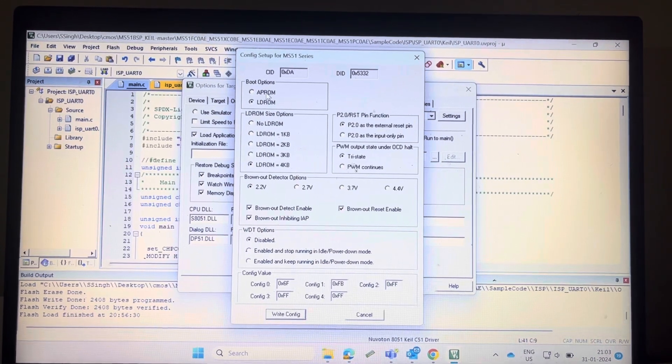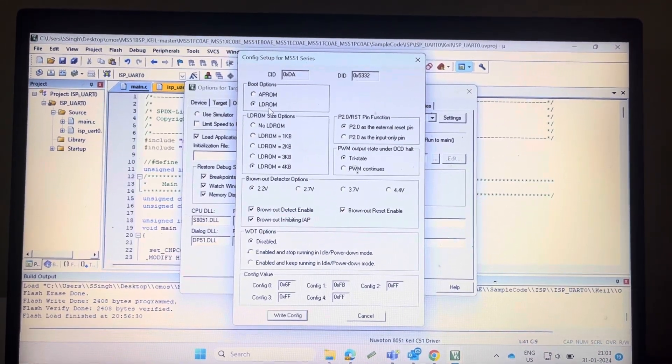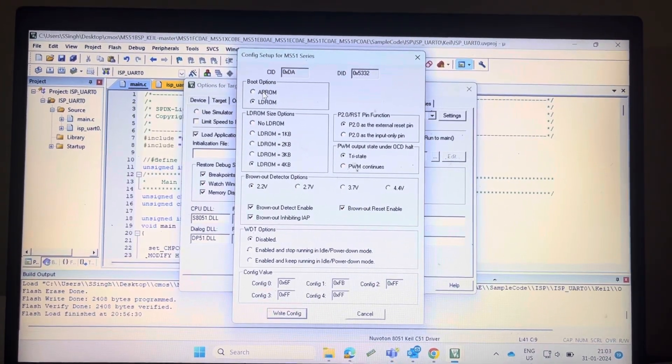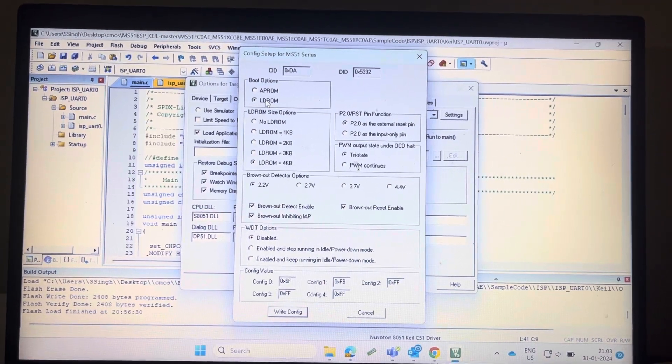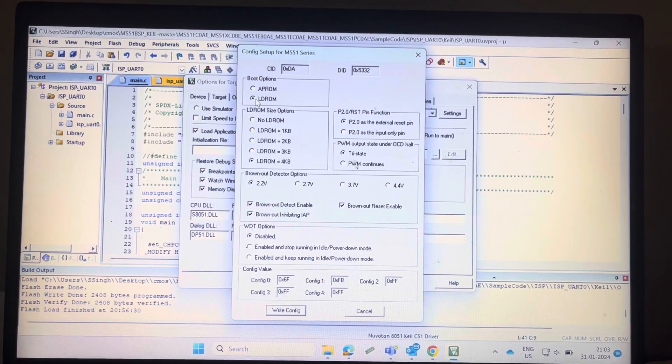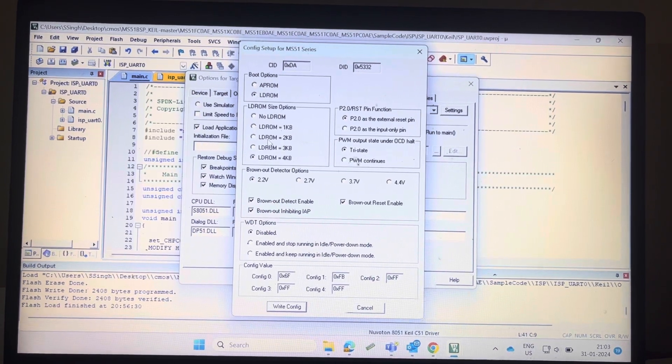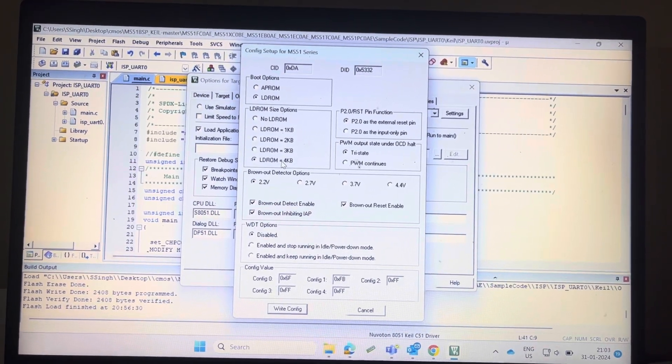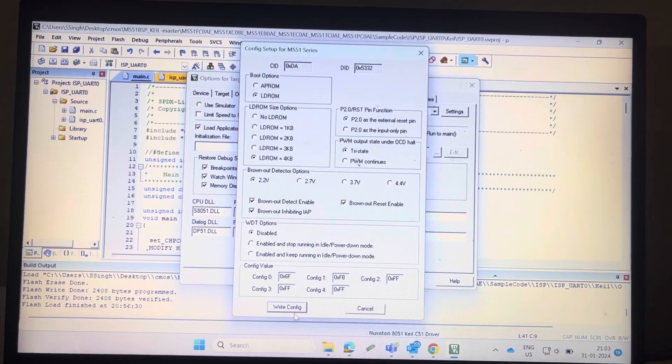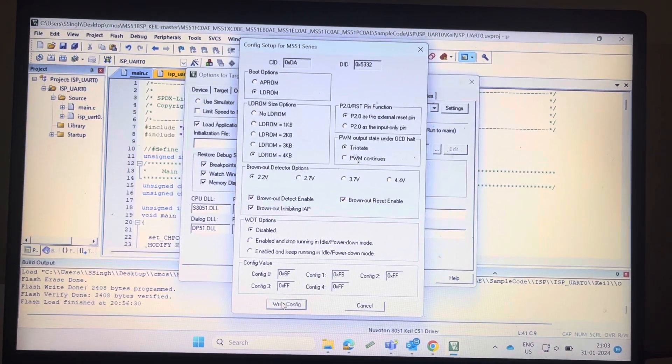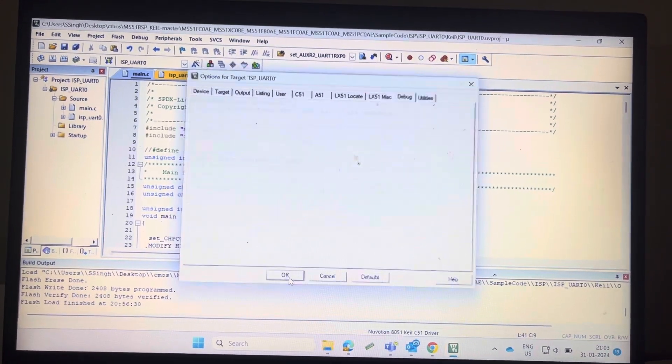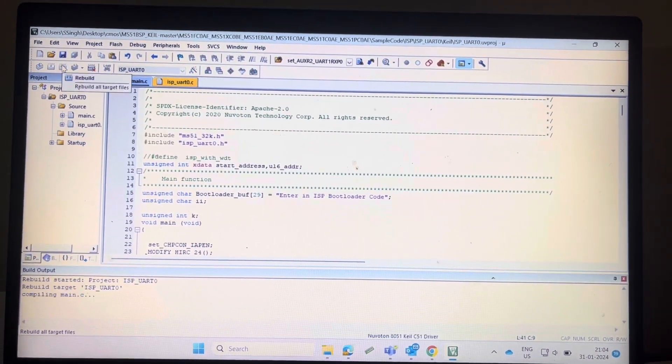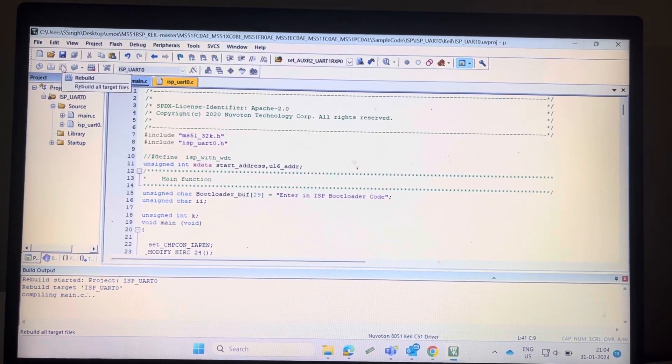You can see here APROM and LDROM. APROM is for application code and LDROM for bootloader code. I have selected here LDROM and the size of LDROM is 4KB. Then select write configuration. Okay, now compile the code. Code is compiling, wait for a moment.